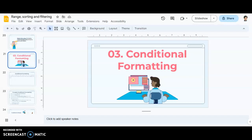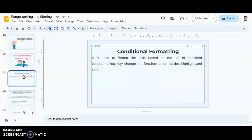The last thing we will be learning for the day is conditional formatting. We have already learned about sorting, where we arranged data in ascending or descending order, and filtering, where we could see only rows satisfying certain conditions while the remaining rows were hidden. Now we will be moving to the third feature for the day — conditional formatting.